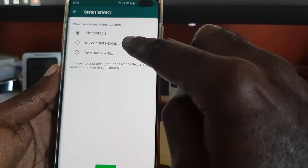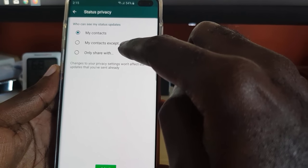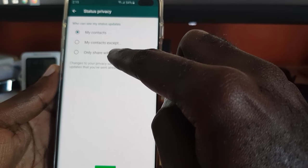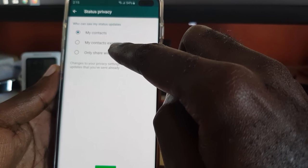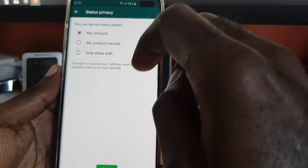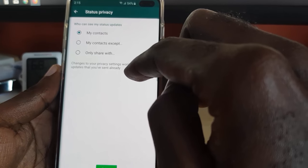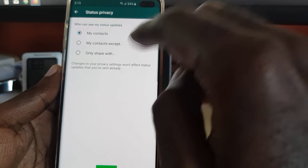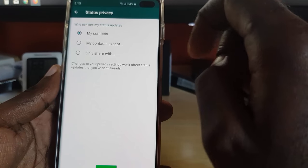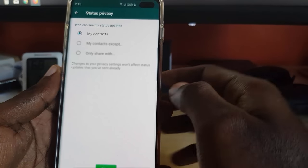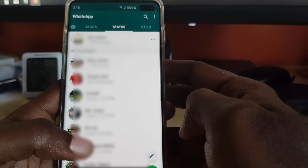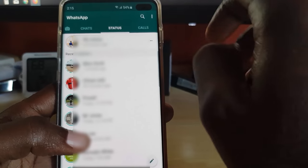If it's on anything else, that could be the source of your issue. If it's on 'My Contacts Except,' people are being excluded. If it's on 'Only Share With,' that could be the issue as well. If it's not on the first option, switch it back. Remember, this only applies to settings going forward — it won't apply to statuses you've already sent out.